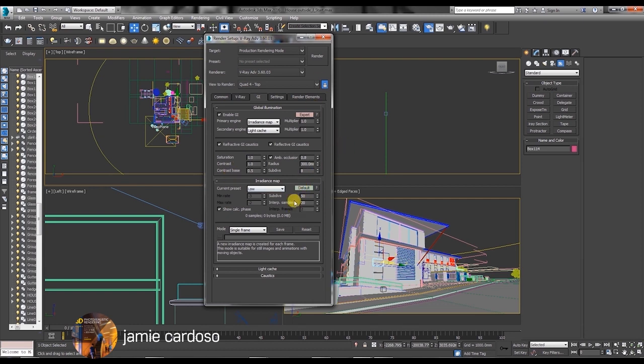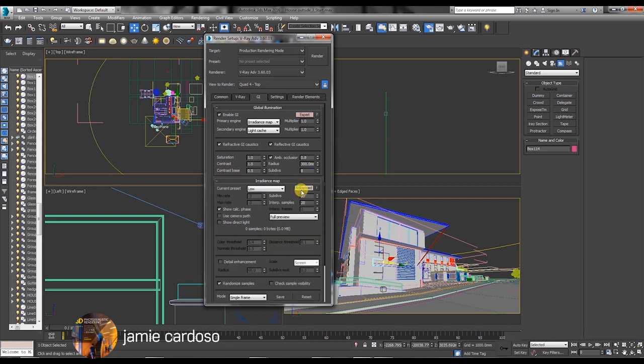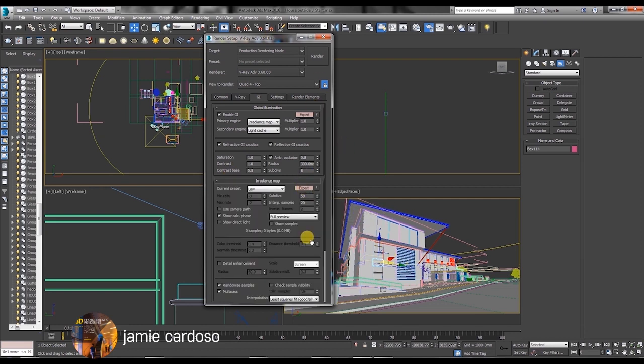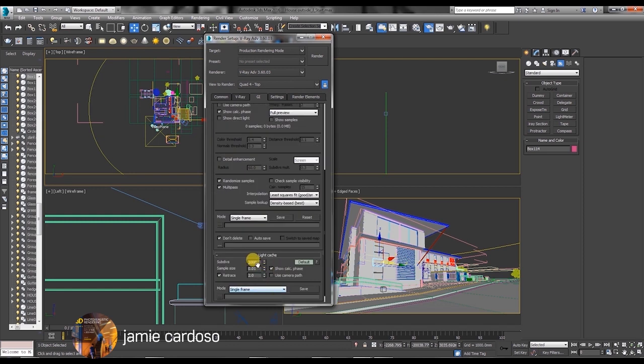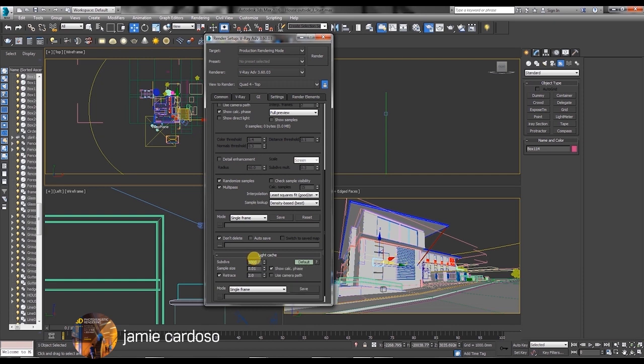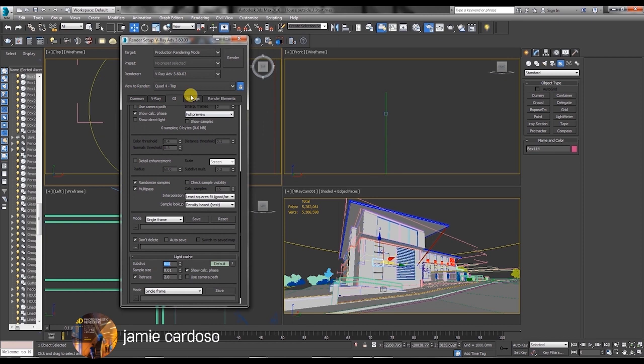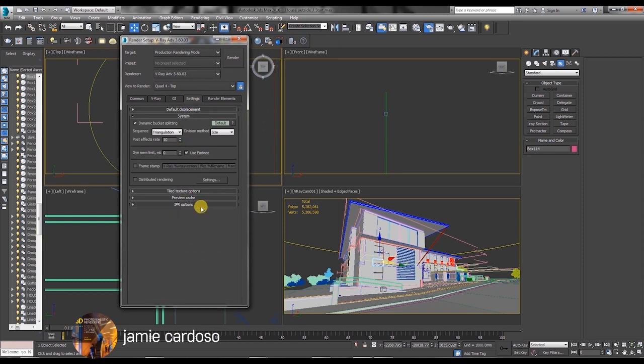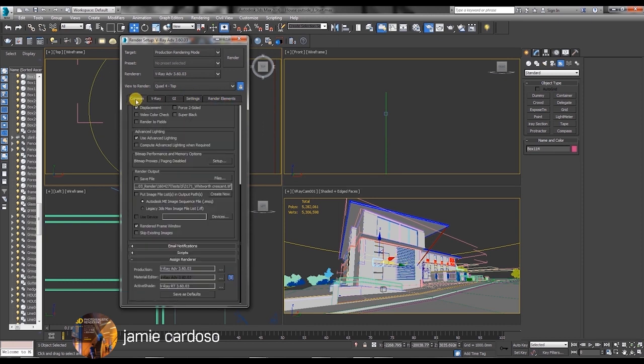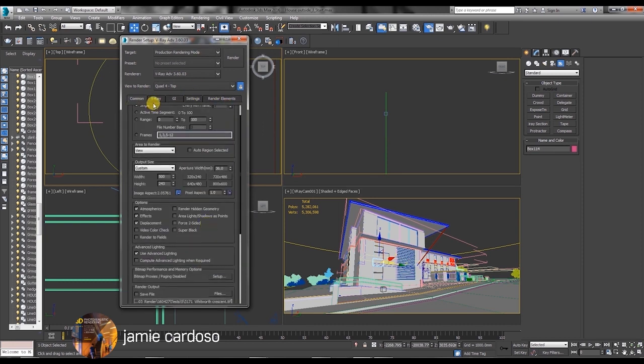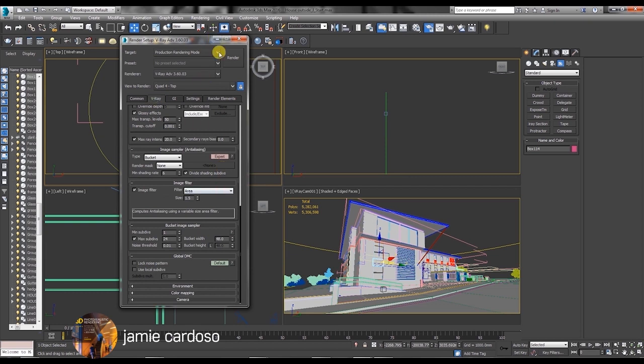The radiance map by default is set to really high. I'm just going to change it to low. Again because we're doing some test renders. Go to light cache. Because this is an exterior scene I don't think we'll need anything above a thousand subdivisions there in the light cache. So we leave it as a thousand. You know maybe we can go to 800 to start with. There. And everything else seems okay as a starting point.